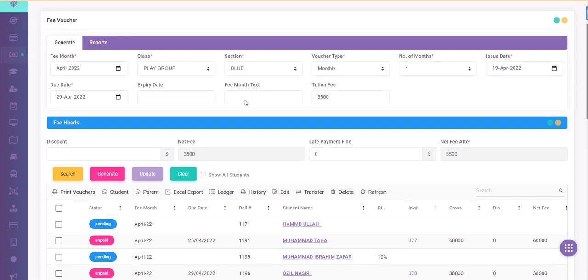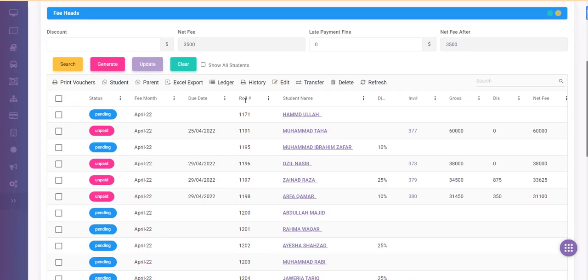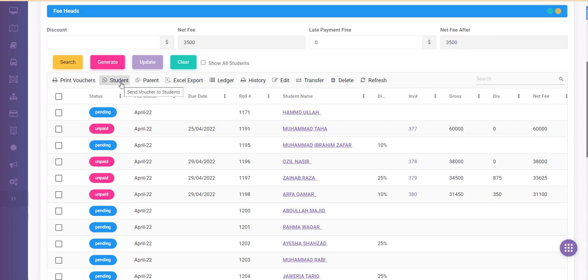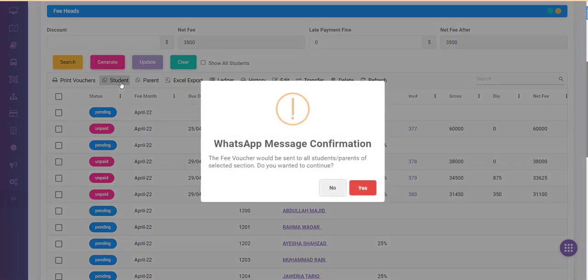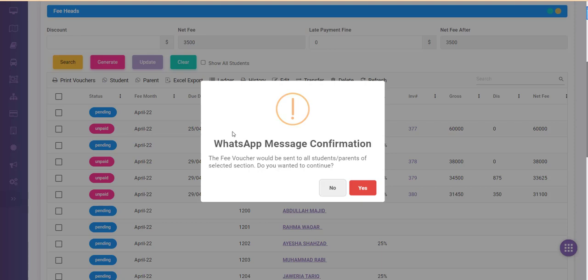Now suppose you have generated the vouchers and you want to send them to either students or to the parents. You can do this by clicking on the student icon with the WhatsApp icon and clicking on the student menu item. The system would ask for confirmation. If you don't select any records, then all the vouchers which have been generated would be sent to the students or the parents, whichever option you have selected.